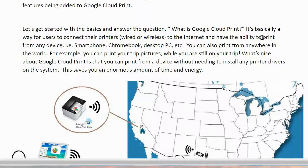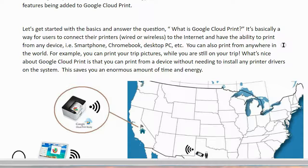It's basically a way for users to connect their printers, whether they be wired or wireless, to the internet and have the ability to print from any device, such as a smartphone, Chromebook, desktop PC, etc. You can also print from anywhere in the world. For example, you can print your trip pictures while you're still on your trip. What's nice about Google Cloud Print is that you can print from a device without needing to install any printer drivers on the system.